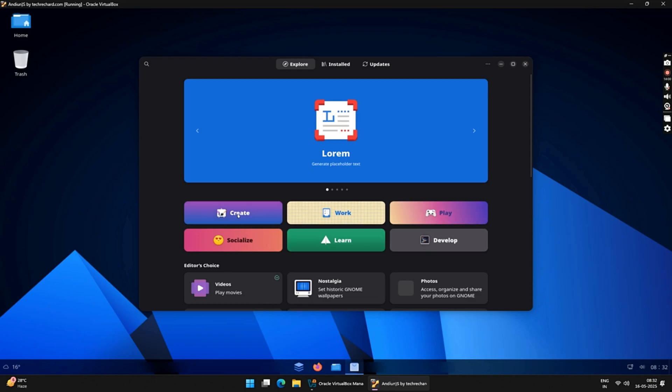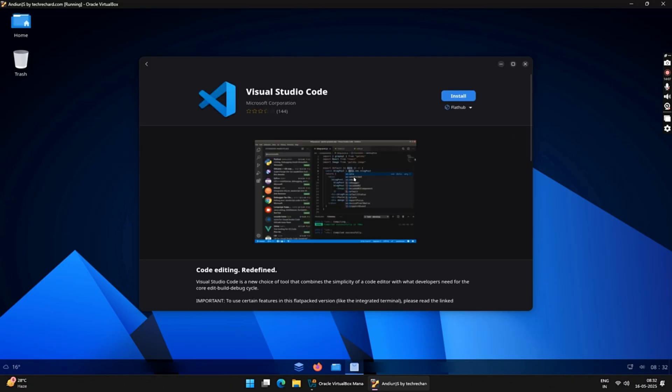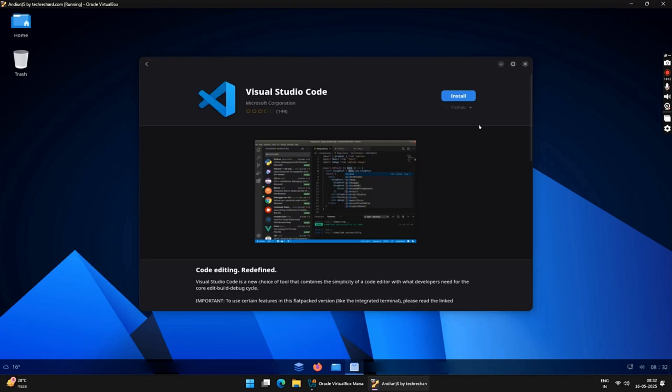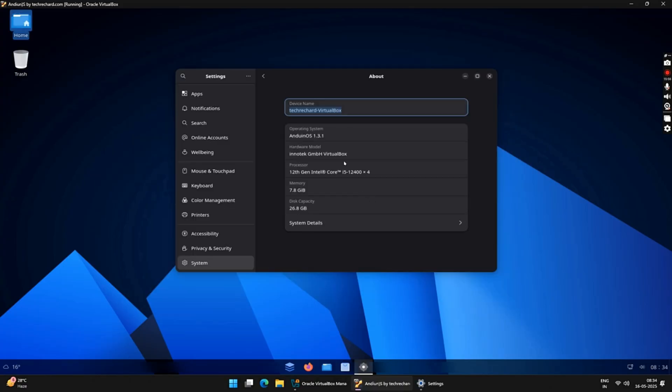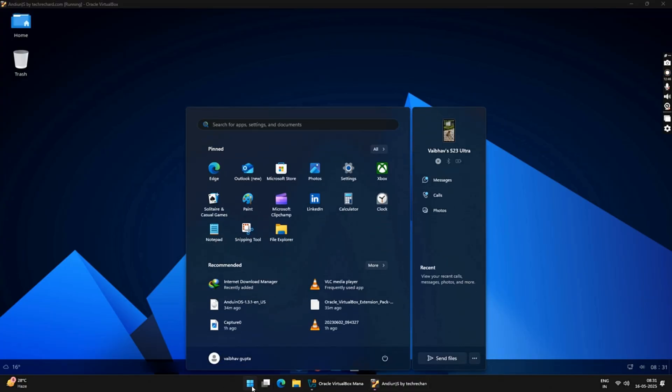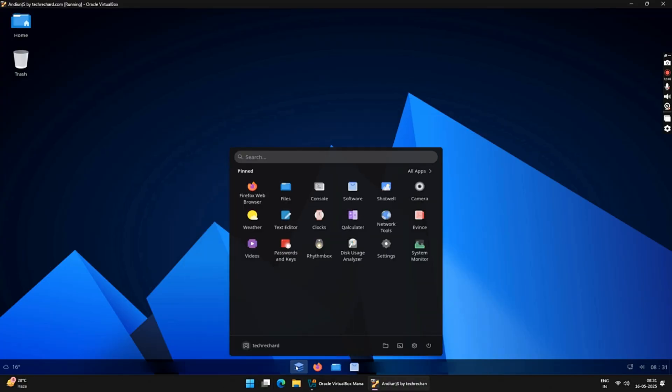Hey guys, welcome back to the channel. Today we are talking about a very unique operating system. This operating system is based on Linux and it looks and feels exactly like Windows. If you are planning to move to Linux and you are used to using Windows, then this OS is for you. The operating system that I am talking about is Andian OS. In today's video, we will be testing it on VirtualBox. So if you are planning to test it and install Andian OS on VirtualBox, then this guide is for you. Let's get started.